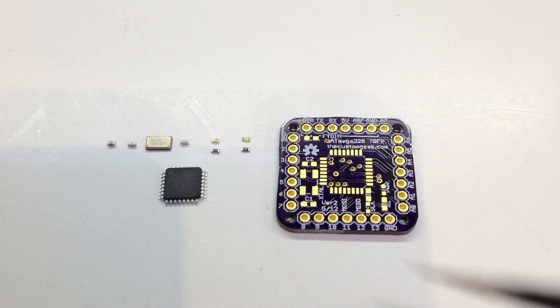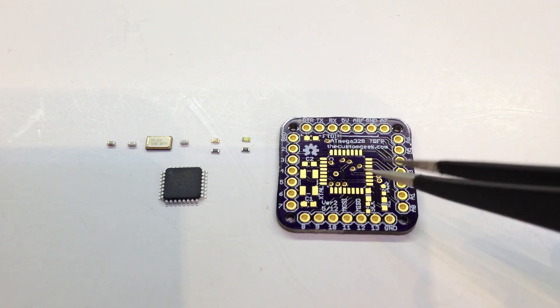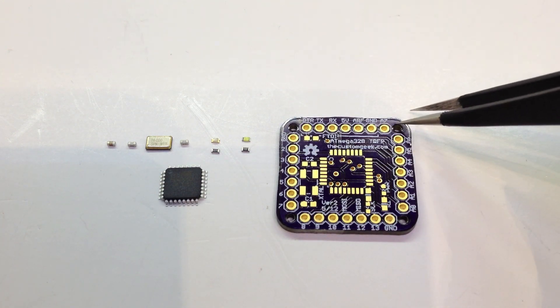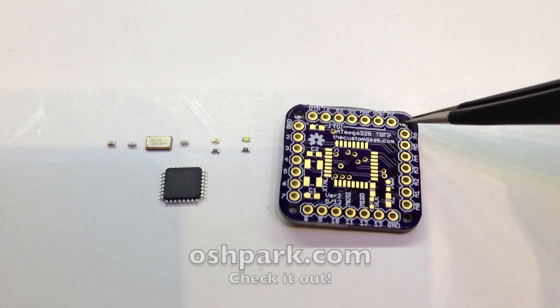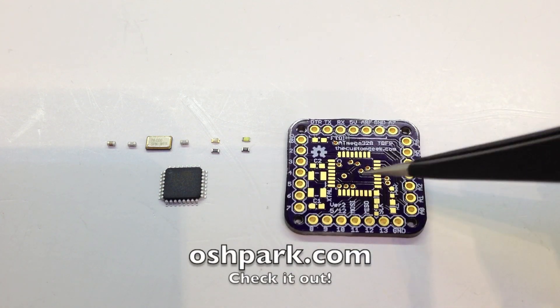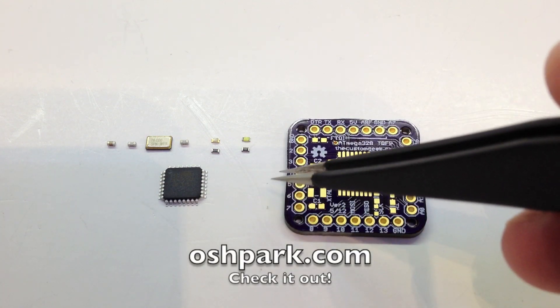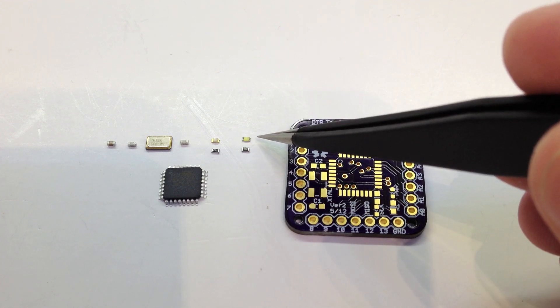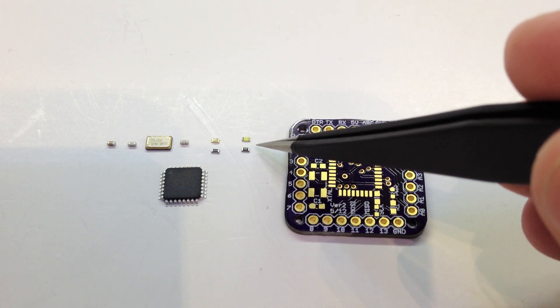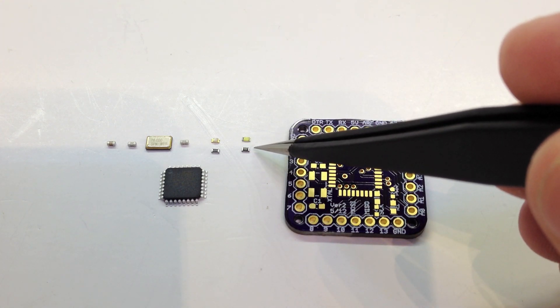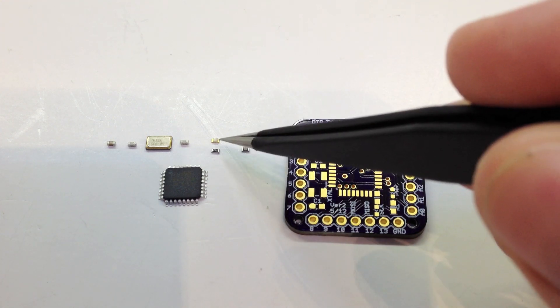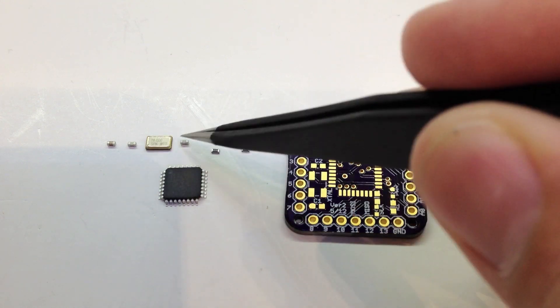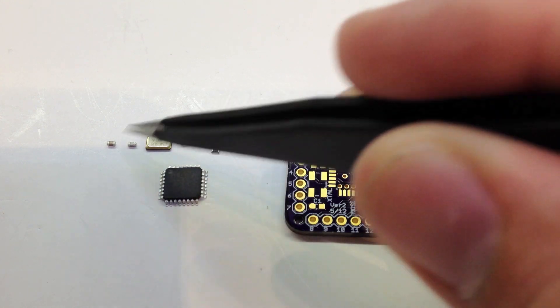Alright guys, we have our parts layout here. This is the board from Oshpark, very nice. And this is just a white LED resistor, a blue LED resistor, and then a crystal, two caps,